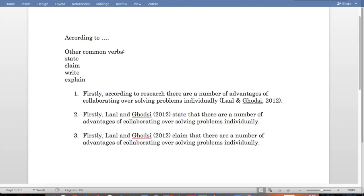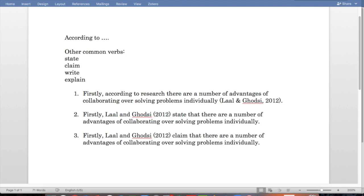But in our second example, we can use a verb. Firstly, Lyle and Godsey, 2012, state that there are a number of advantages of collaborating over solving problems individually. And in number three, we can use another verb. Firstly, Lyle and Godsey, 2012, claim that there are a number of advantages of collaborating over solving problems individually.